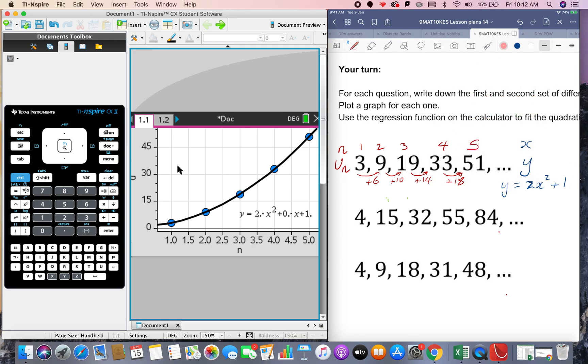We get plus 4 plus 4 plus 4. Okay so the second set of difference is a constant that gives us the clue that the x squared model is the one to use. Okay so let's just write down the final answer for this.